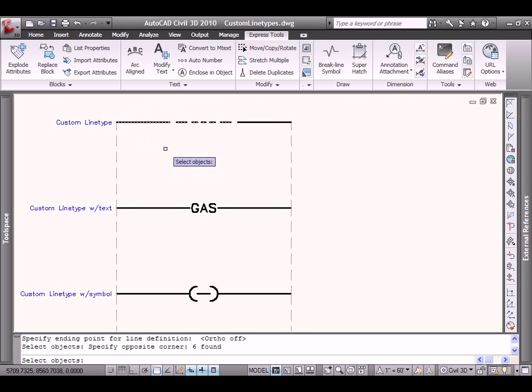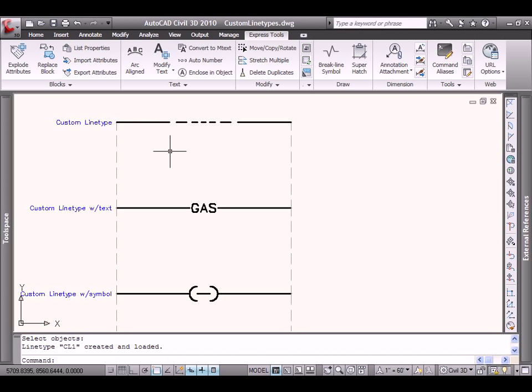So with those selected, we hit enter. Our custom line is automatically created and also installed. So let's test it.